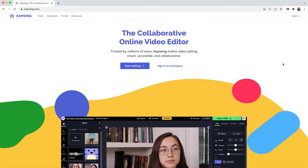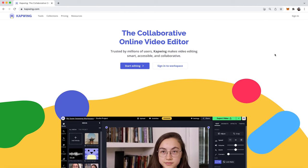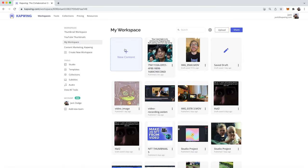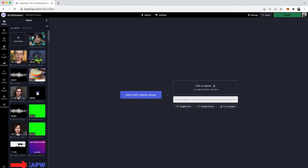Okay, hi guys. So the first thing you're going to do is go to kapwing.com. It is the first link in the description, and then you will sign in, and it's free. Then when you're in your workspace, you'll want to create new content, and then the first thing you're going to want to do is just upload the footage that you are bleeping. So you can just drag and drop in here.